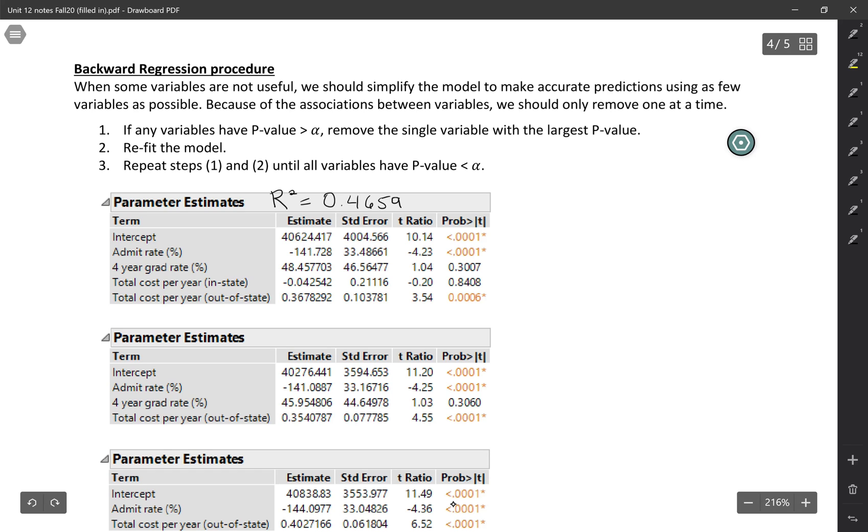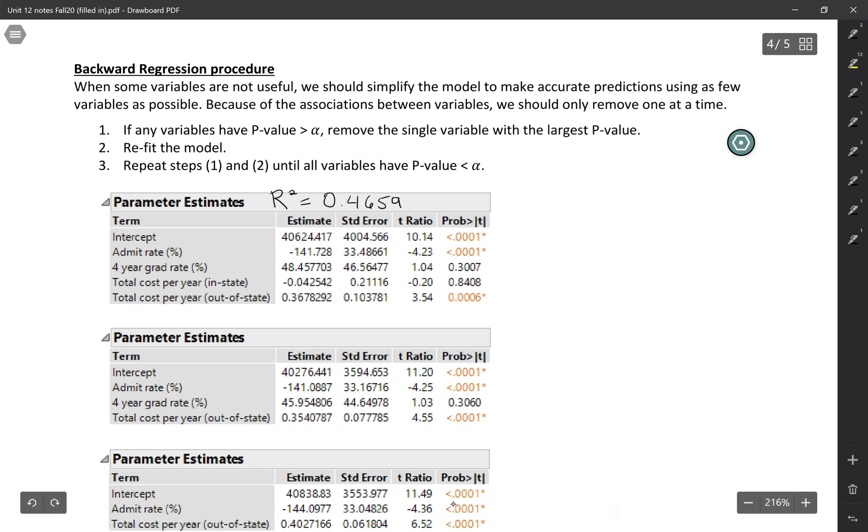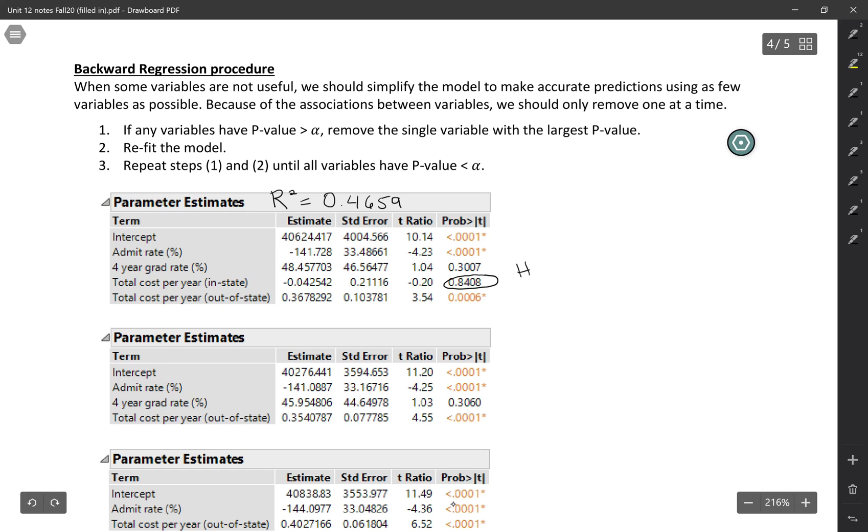But it looks like some of these variables aren't useful. We have two different variables here, four-year graduation rate and total cost in-state, that have large p-values. We're going to look at just the one with the highest p-value. We're always going to do them only one at a time. This one has the highest p-value: total cost per year in-state.